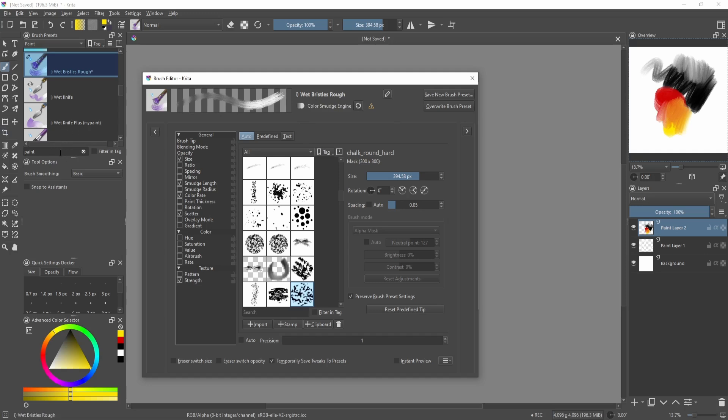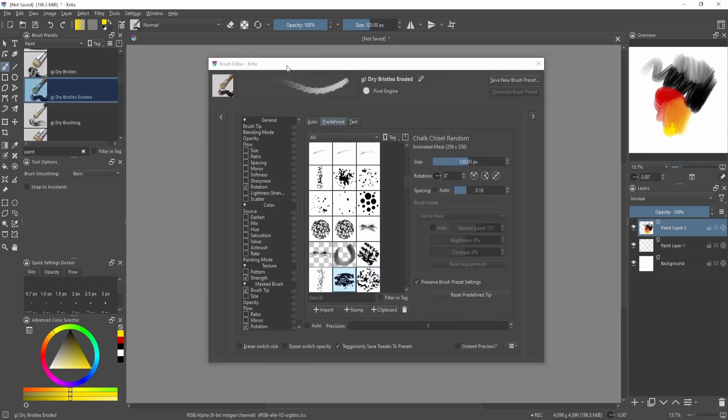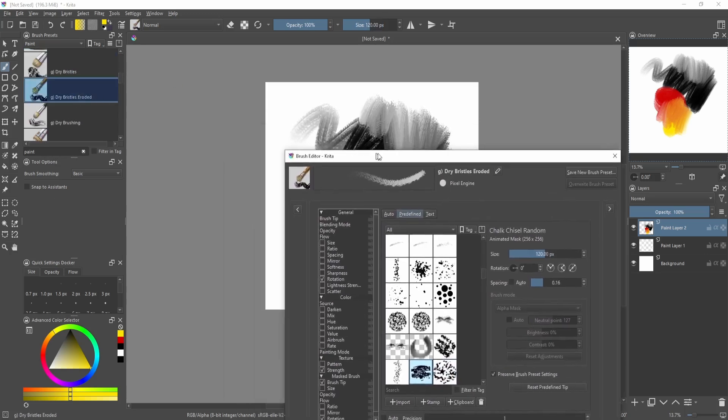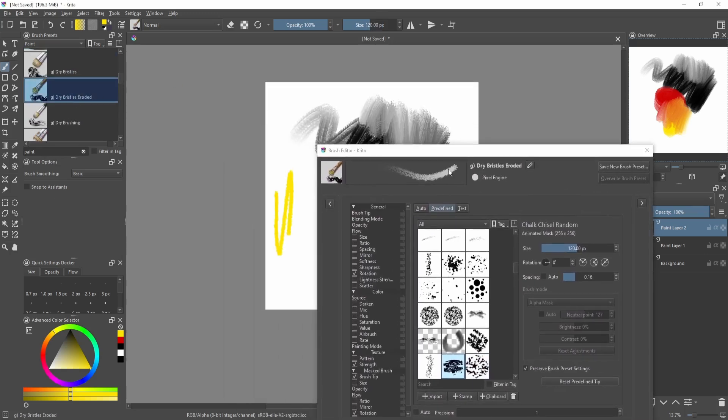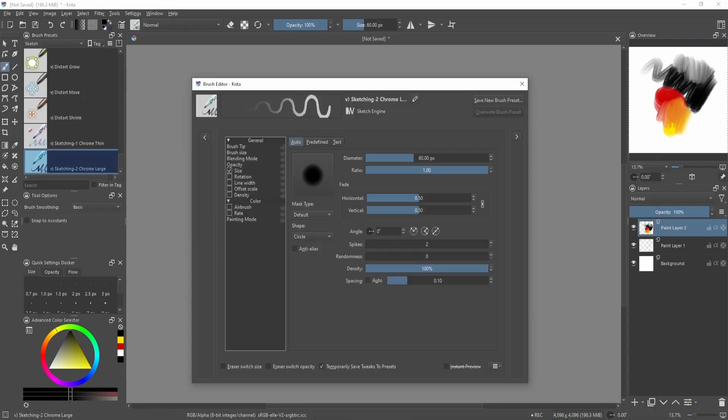The other brushes in paint—say this one—are still a pixel engine, so some brushes behave normally. Other brushes, for example here on the sketch category, use the sketch engine and have a different look to their lines.